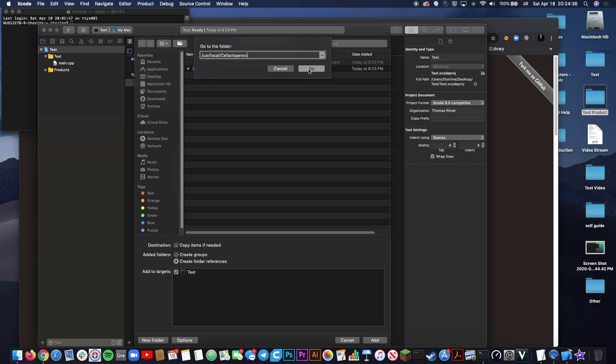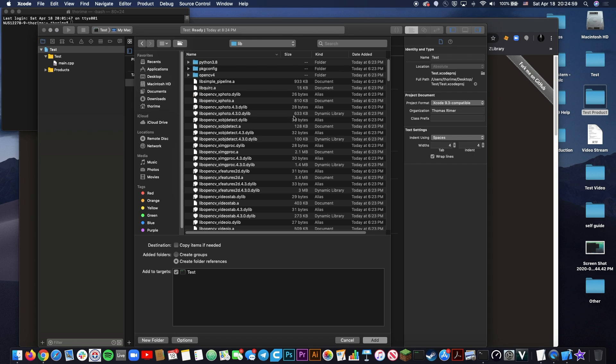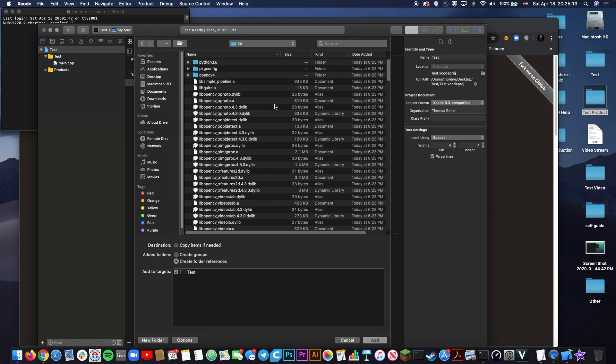Type forward slash usr and notice when you press forward slash it automatically brings up this little search bar. Do forward slash user slash local slash cellar slash OpenCV and this is going to bring you to the directory where you just installed OpenCV. When you press go, you should see a folder with the version of OpenCV you just installed. For me it's 4.3.0, for you it might be something else, doesn't really matter. Click into it and you'll see a whole host of different files and folders. For now, all we care about is lib. Click into lib and you'll see all these dynamic libraries.